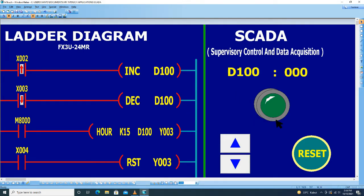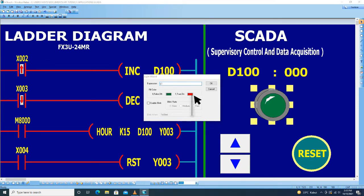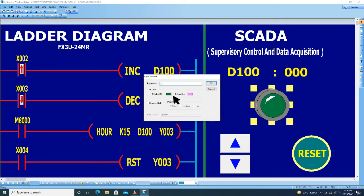Kemudian untuk output lampu, klik dua kali. Di sini kita ketik L1. Untuk onnya kita pilih, ubah warnanya.